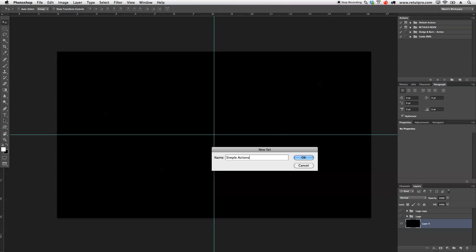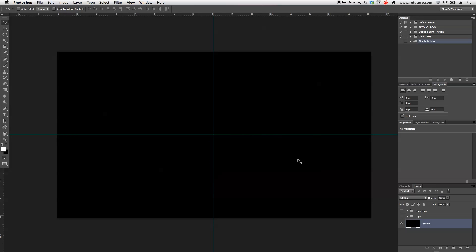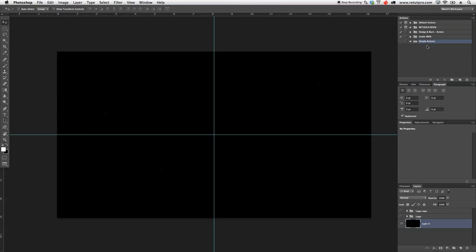I'm going to hit okay and in simple actions, I'm going to do simple small design actions. It would have been actually better if I renamed this to design actions. Alright, but anyways, now let's start with our first action.